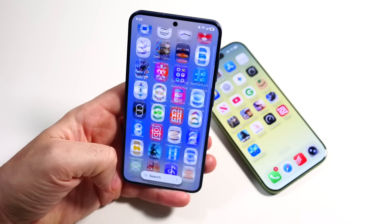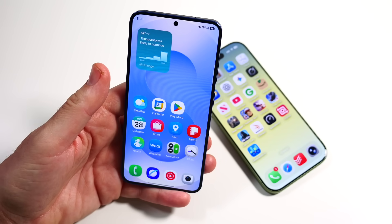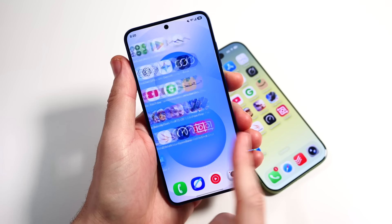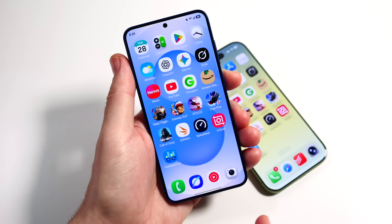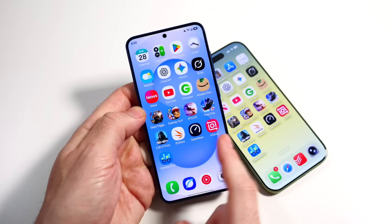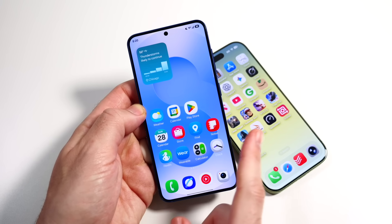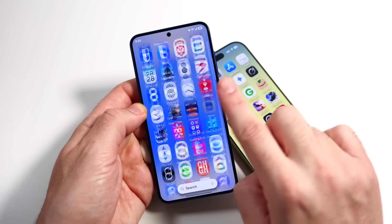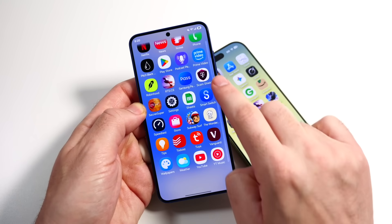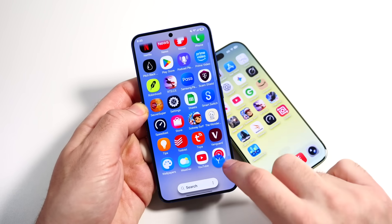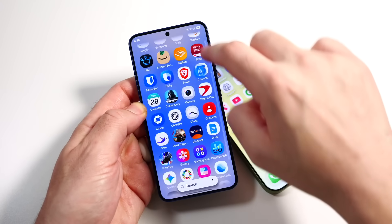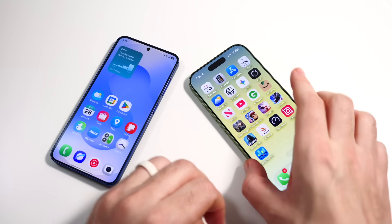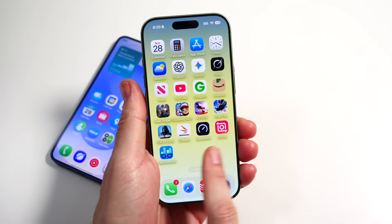The next thing is the home screen transition — swiping through pages they both go straight across. On Android/One UI you can change that look by downloading a launcher app. Swiping into the app drawer flies right in very fast, and you can use the alphabetical sidebar to navigate quickly. The Samsung really seems to be going for speed, flying through everything very nicely.